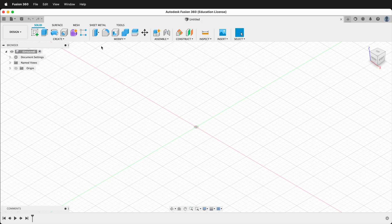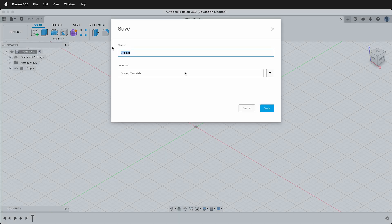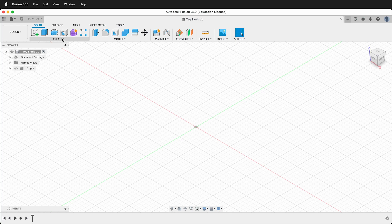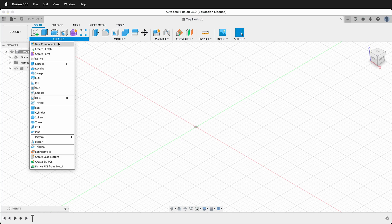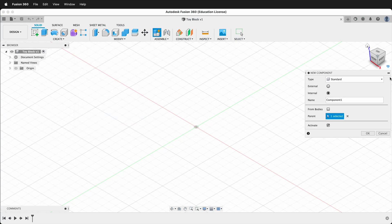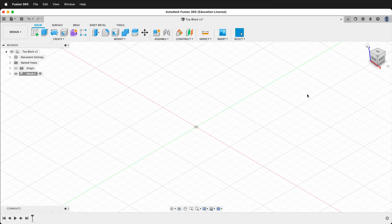The first thing we want to do is save our project. I will label this toy block. Next we want to create a component and then label this block. Now we're going to make some user parameters.